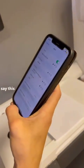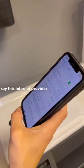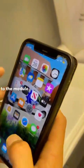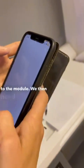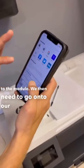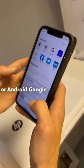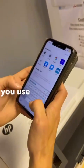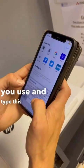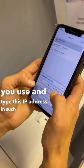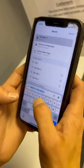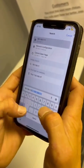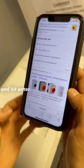If your phone does say this internet provider does not have any internet connection like mine has, please stay connected to the module. We then need to go on to our iPhone Safari or Android Google Chrome, or whichever web browser you use, and type this IP address in: 192.168.11.1, and hit enter.